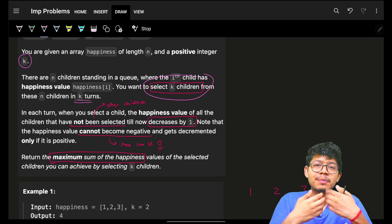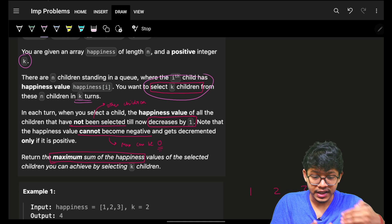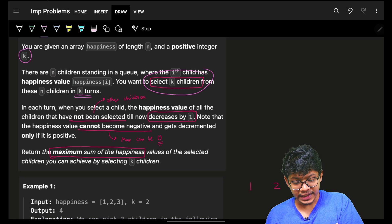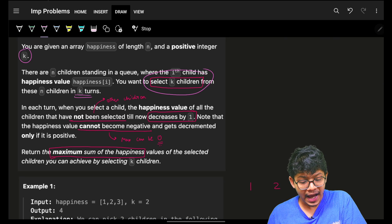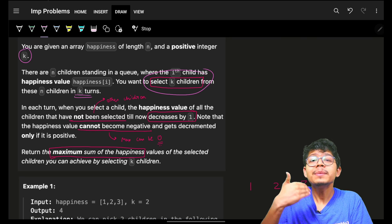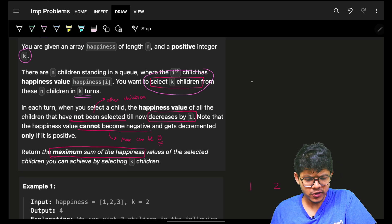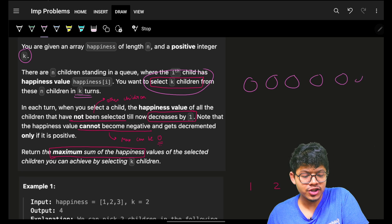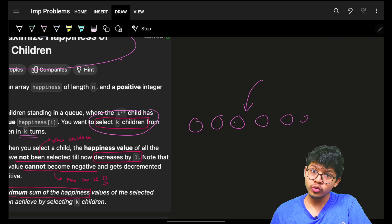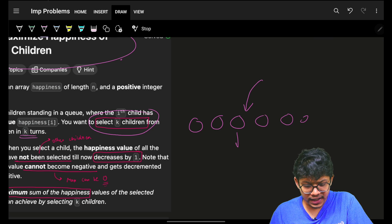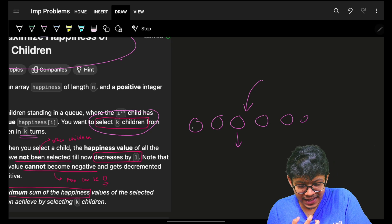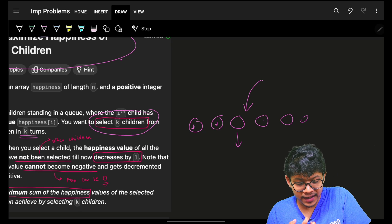k represents k turns, and in every turn you choose one child. In each turn, when you choose a child and take their happiness, the happiness value of all children who have not yet been selected will reduce by one.